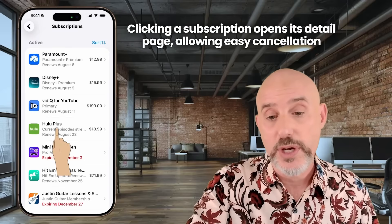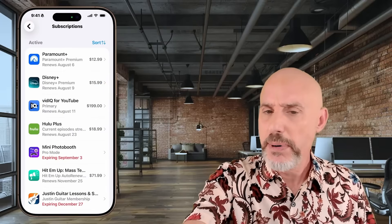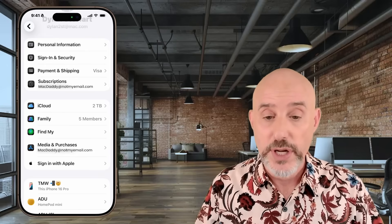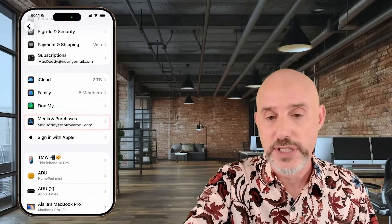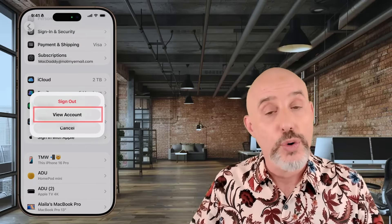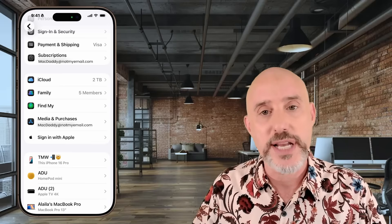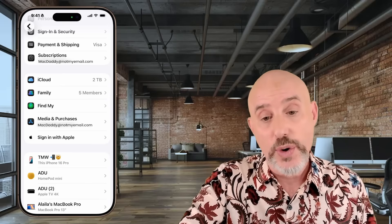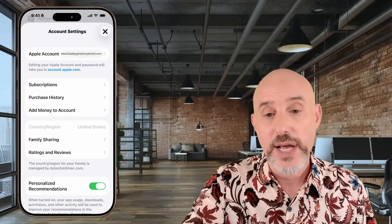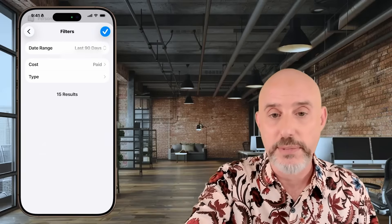Clicking on any subscription will take you to a detailed page where you can easily cancel it. But the part that's a little bit different is if you want to see your purchase history from your phone. To do that, come down to Media and Purchases. Clicking on that will ask you whether you want to sign out of your current account or view the account you're signed into. I have multiple Apple IDs and this account is not the one that manages the entire family, so it's only going to show me this account. I can come into Purchase History, but it's not going to allow me to see the accounts from the other members of my family.